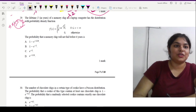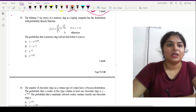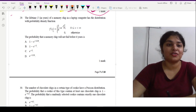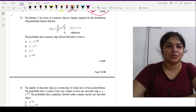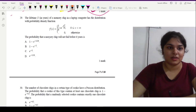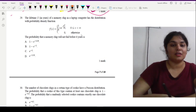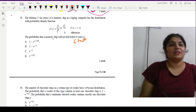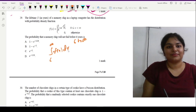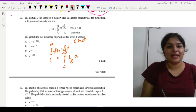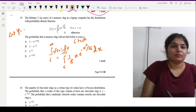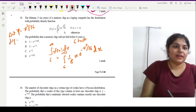Question 29: The lifetime X in years of a memory chip in a laptop has PDF f(x) = (1/8) · x · e^(−x²/16). We need to find the probability that the memory will not fail before 6 years, meaning P(X ≥ 6) = ∫₆^∞ (1/8) · x · e^(−x²/16) dx.